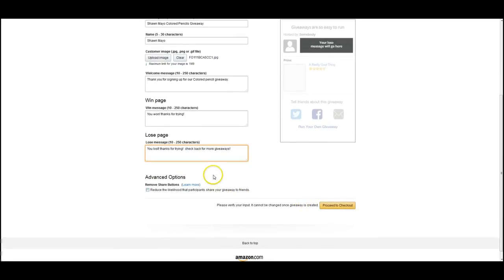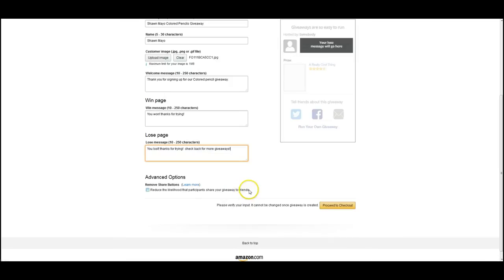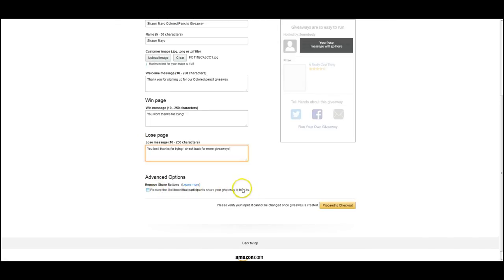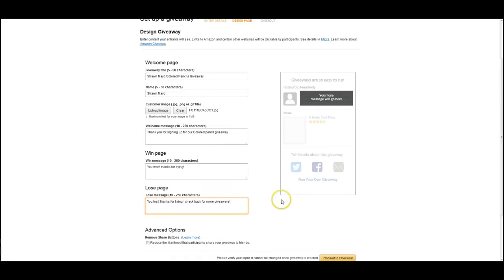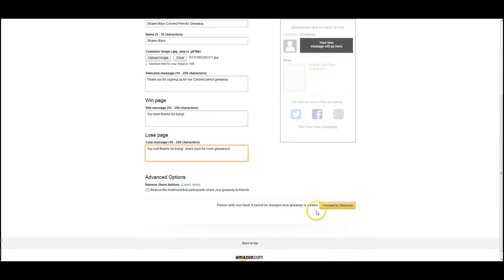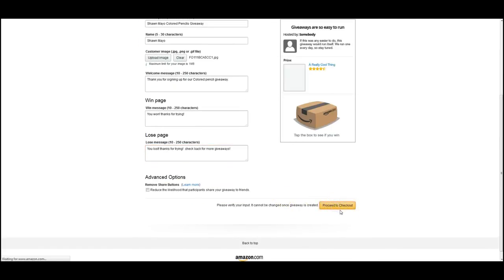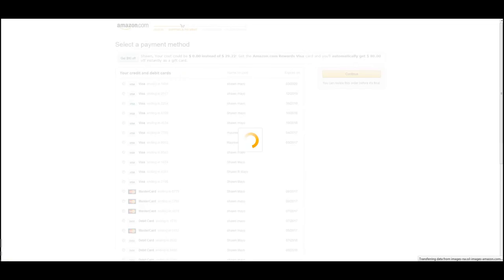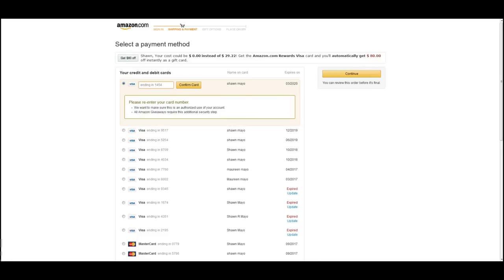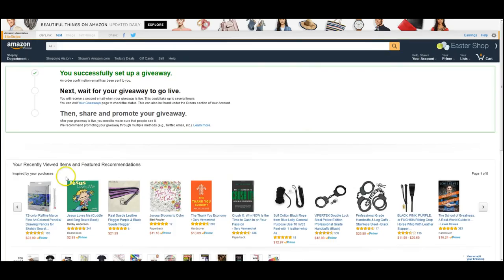Okay, so we just set up the welcome method, the win method, the lose, and then if you don't want people to share your giveaway, I don't know the point of that would be, but if you don't want anybody to share it, it's going to remove the giveaway link, then they'll just have to copy the link. Proceed to checkout, and this is just going to be where we pay. So you just enter your credit card information, confirm and continue like any order you would be doing on Amazon.